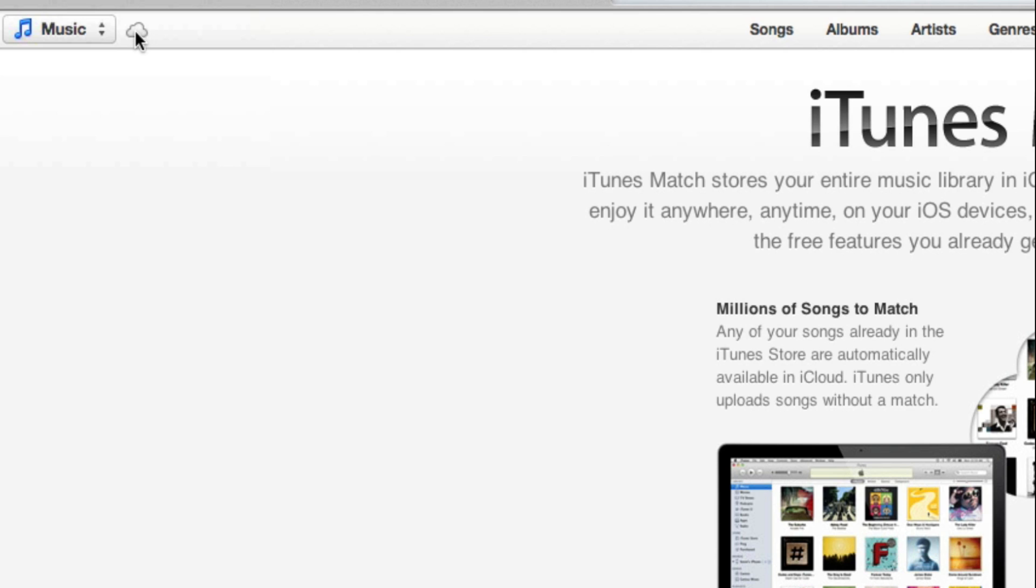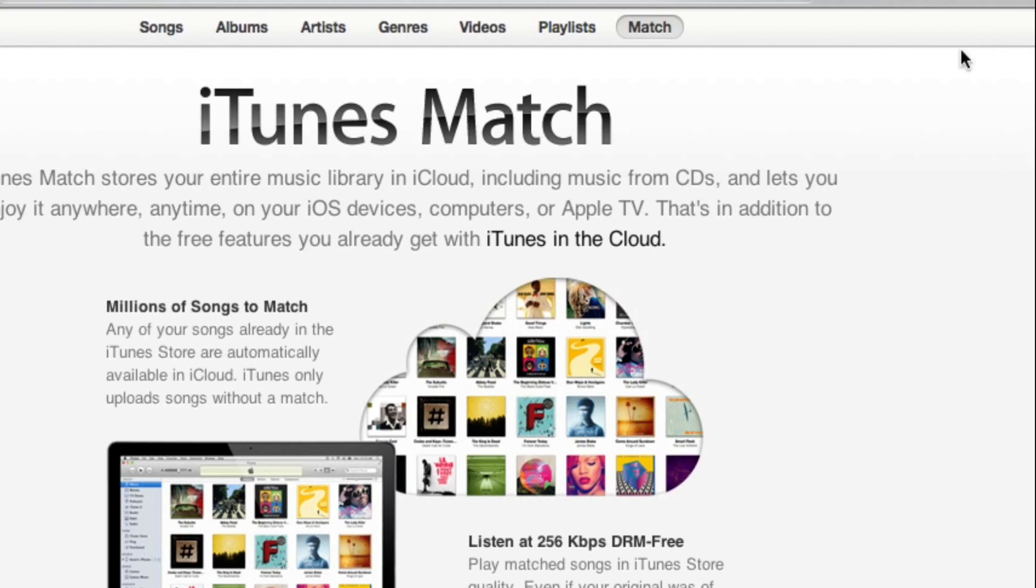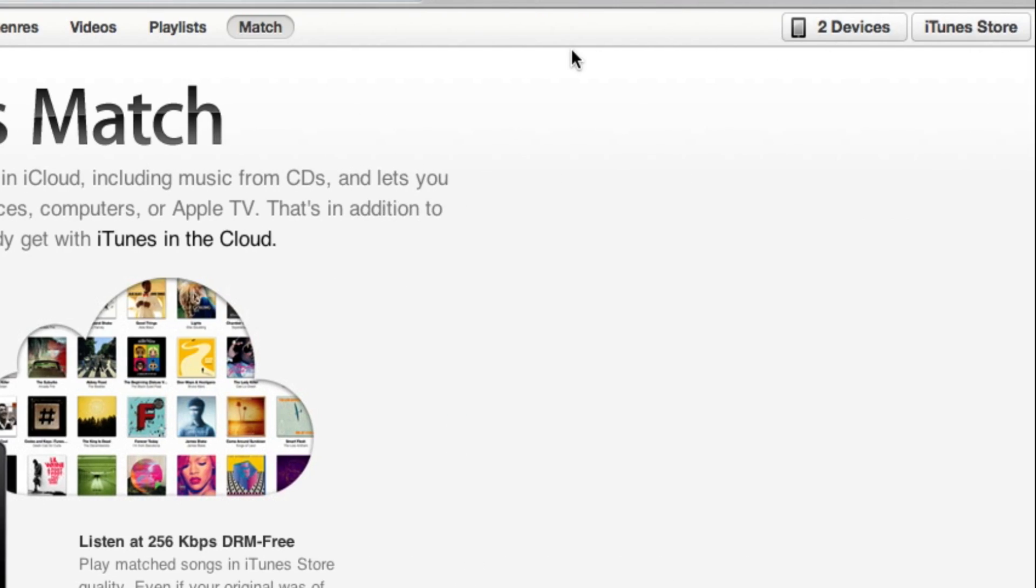If you have iTunes Match, you get a cloud icon. If you want to sort through any playlists or any songs or albums that you have, you can do that here in the middle. If you want to access the iTunes store now, you can do that on the right.